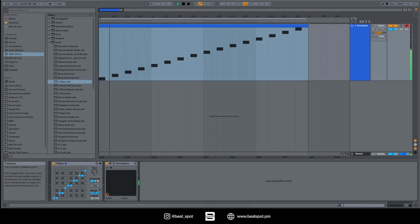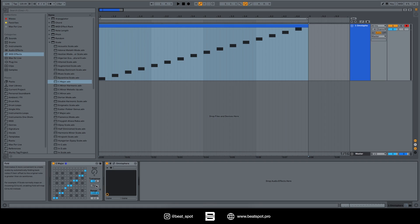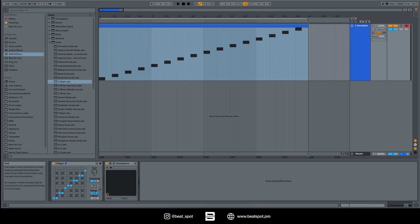And it basically transposes all the MIDI. Then we have Fold, and Fold makes it more convenient to create scales by automatically folding back notes if their offset to the original note is greater than six semitones. For example, if Scale normally maps an incoming C3 to A3, enabling Fold will map C3 to A2. So basically this feature helps with avoiding huge jumps - more than six semitones - and keeps everything folded together.